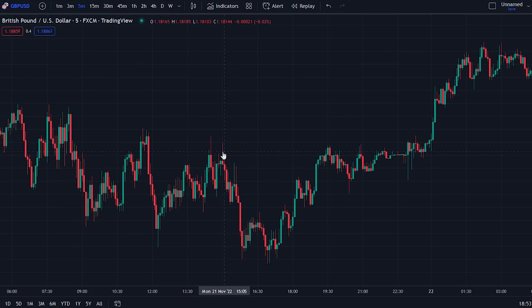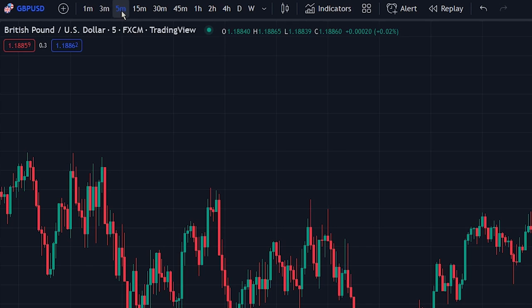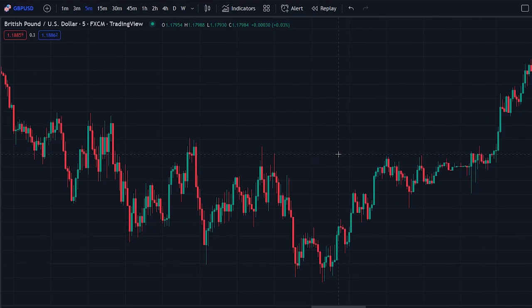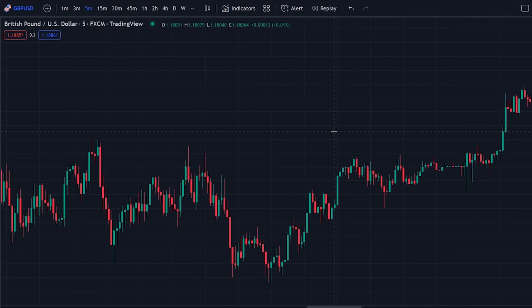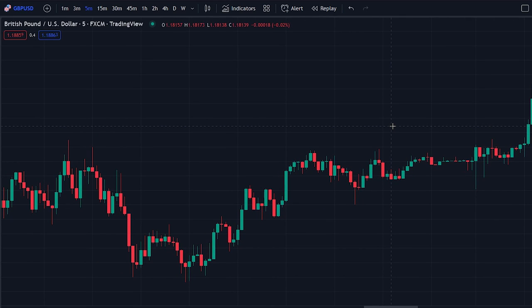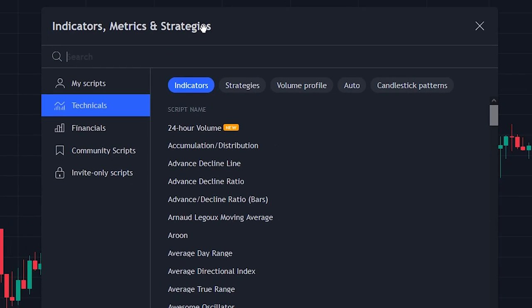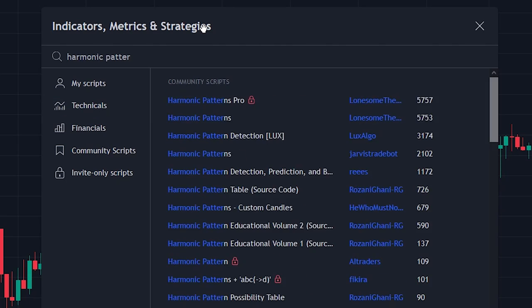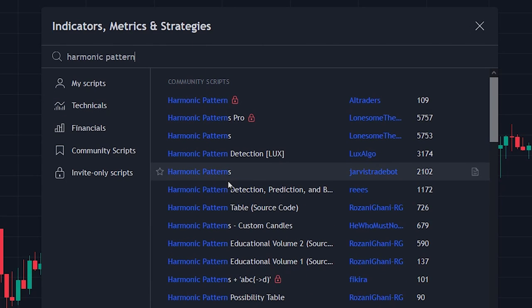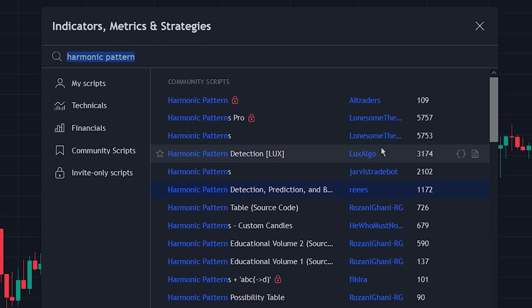First, let's change the timeframe of the chart to the 5-minute timeframe. The strategy also works on other timeframes, however for this showcase we will be using the 5-minute timeframe. After that, navigate to the indicator search tab and search for the harmonic pattern indicator. Select the indicator made by Ries and add it to the chart.